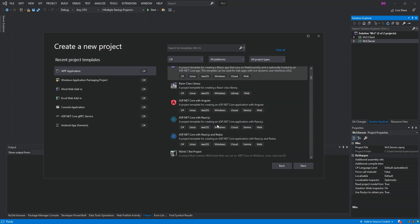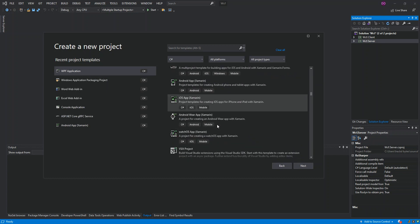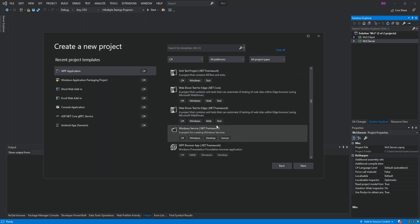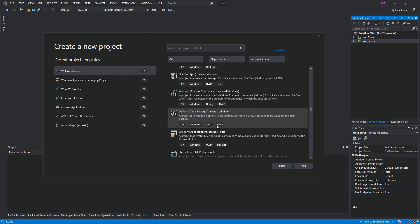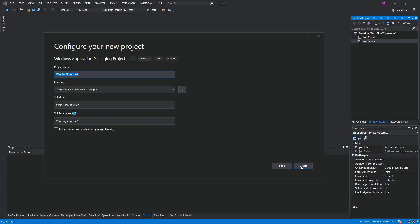Scrolling down, you can see the Windows Application Packaging project — it has a very unique logo. It is a project that creates MSIX packages containing a Windows application for sideloading or distribution via the Microsoft Store. We click on it, then Next. Here we can change or configure the project details, but we'll just click Create.